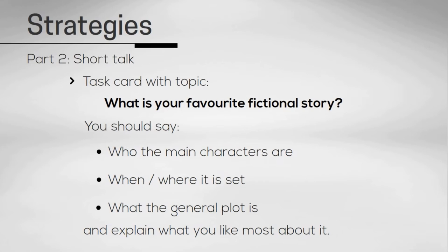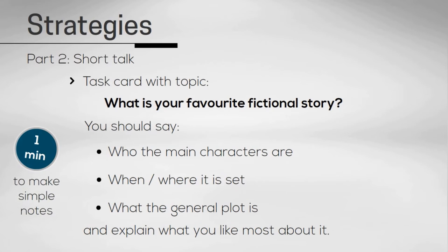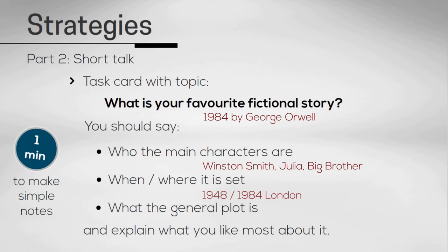So after you're given the card, you'll be given one minute to prepare yourself and make some simple notes before you start your talk. See the example on the screen. Do make use of this minute to think of ideas and organize your talk.